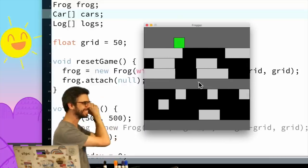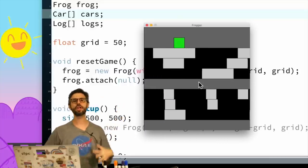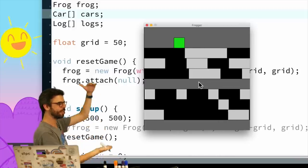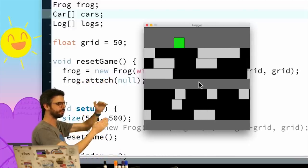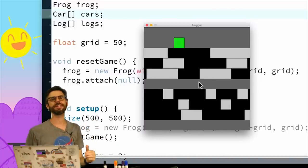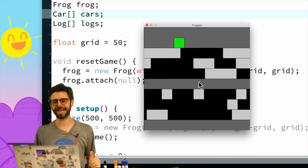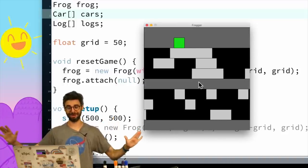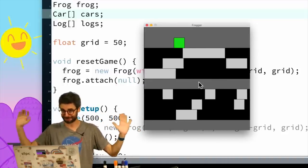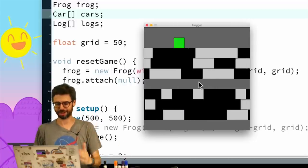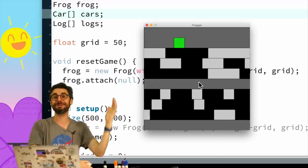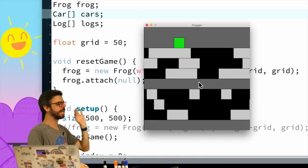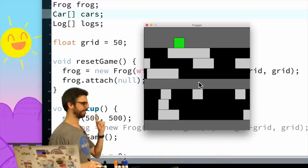I would be happy if what you see is exactly this result, but the code has been rewritten in a way that's a bit more scalable. Right now if I wanted to make the window taller and add more log lanes or more car lanes, I'm going to have a very difficult time — a lot of stuff was hard-coded. The main work I'm going to do is create a lane object.